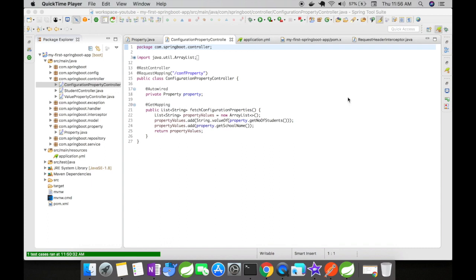I have a get mapping method here and inside this get mapping method I'm just going to get the property, get the number of students and get the school name, and return this as a list when this particular get URL is accessed.